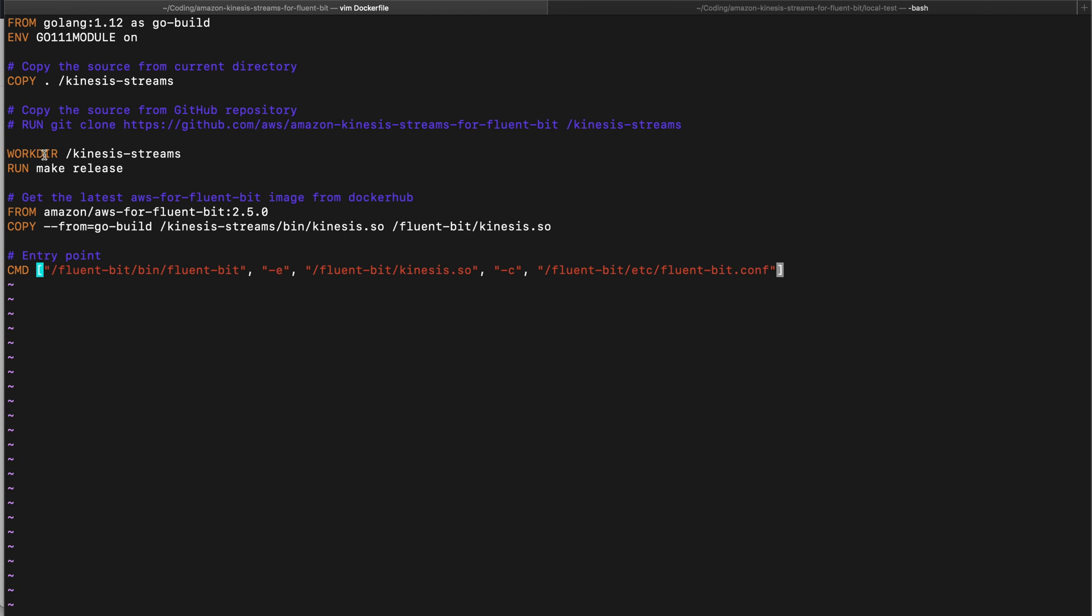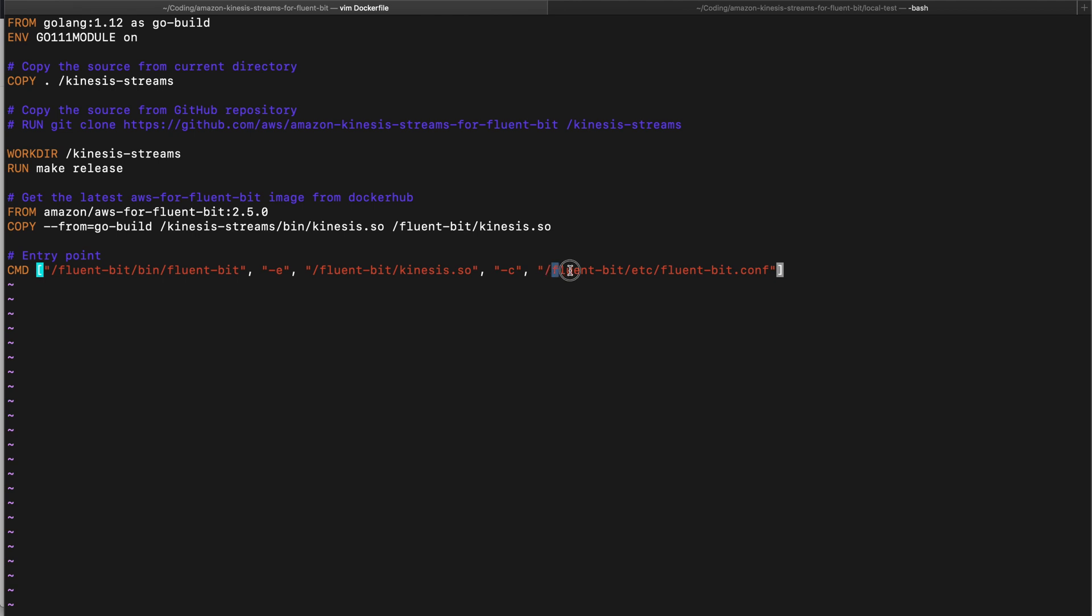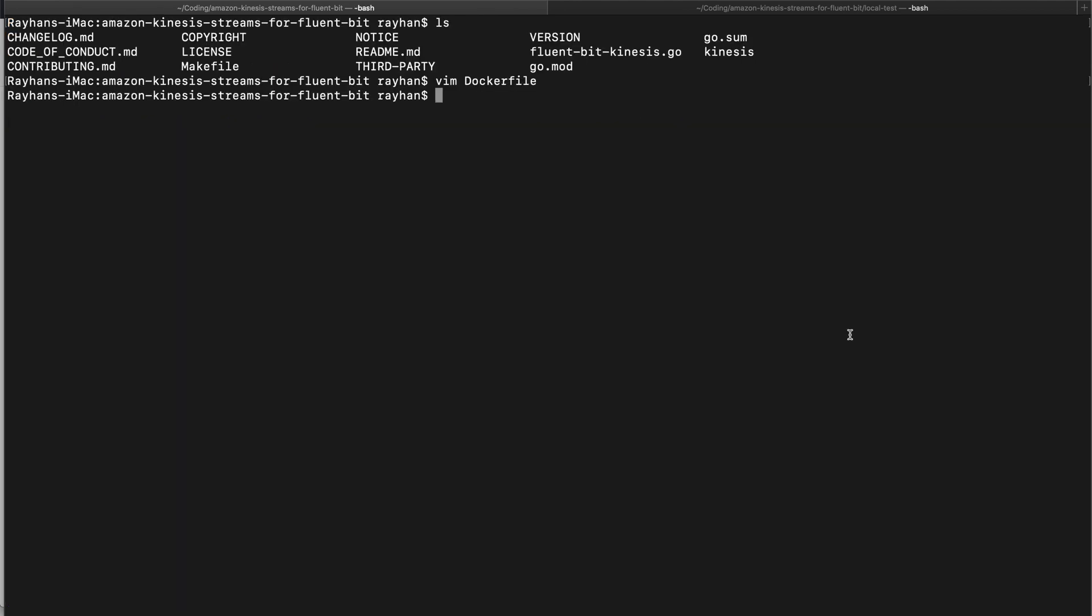Move your work directory to kinesis-streams, then run the command make release. Here we are getting the latest AWS for Fluent Bit image from Docker Hub. I am using the 2.5.0 version. One important thing is we are copying our currently built kinesis.so, which is the shared object file. We are using the pre-Fluent Bit, then the Fluent Bit config file.